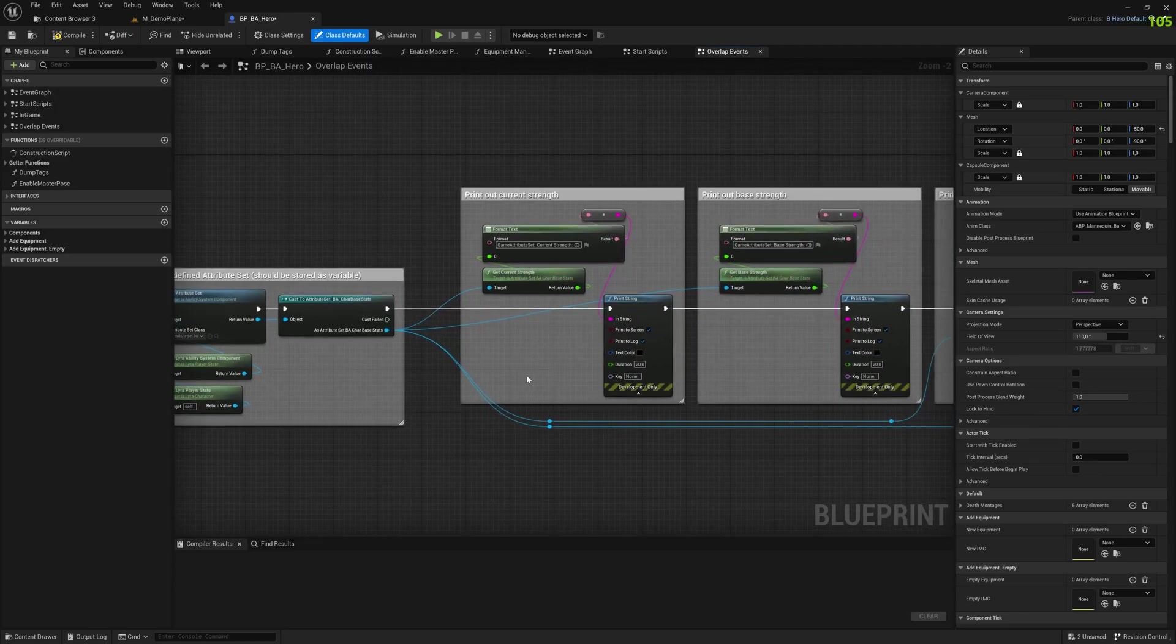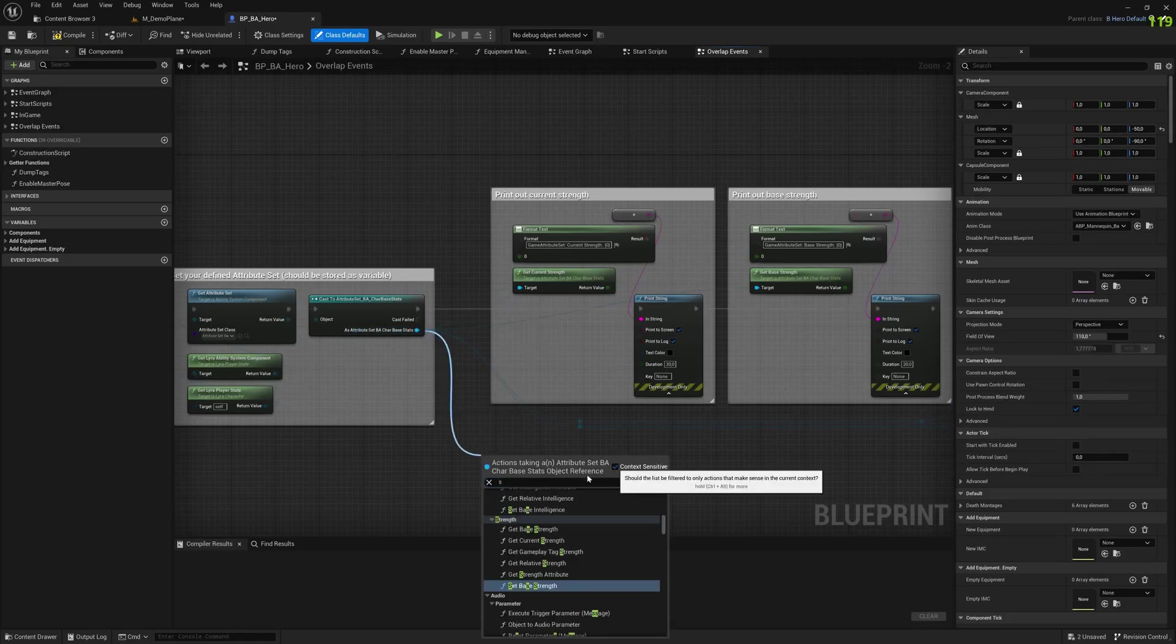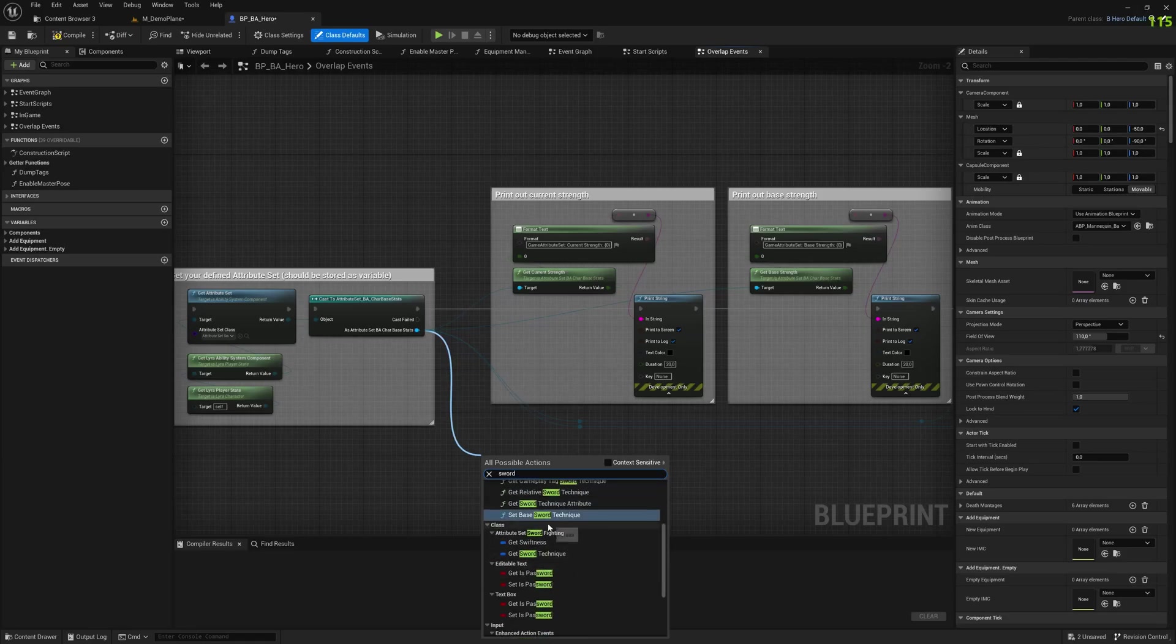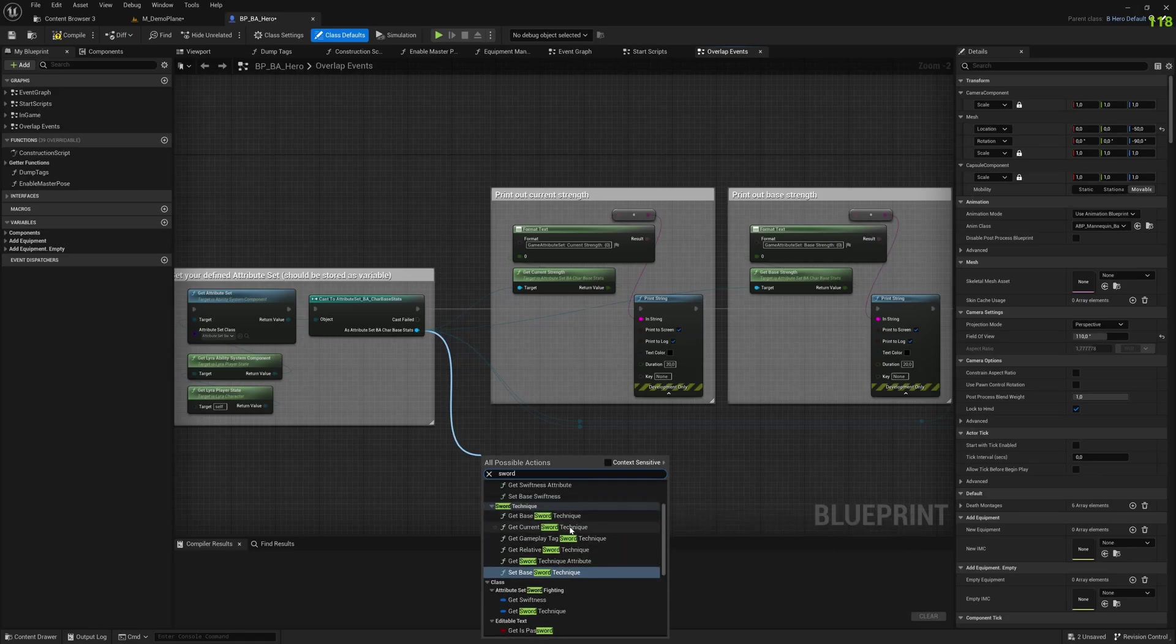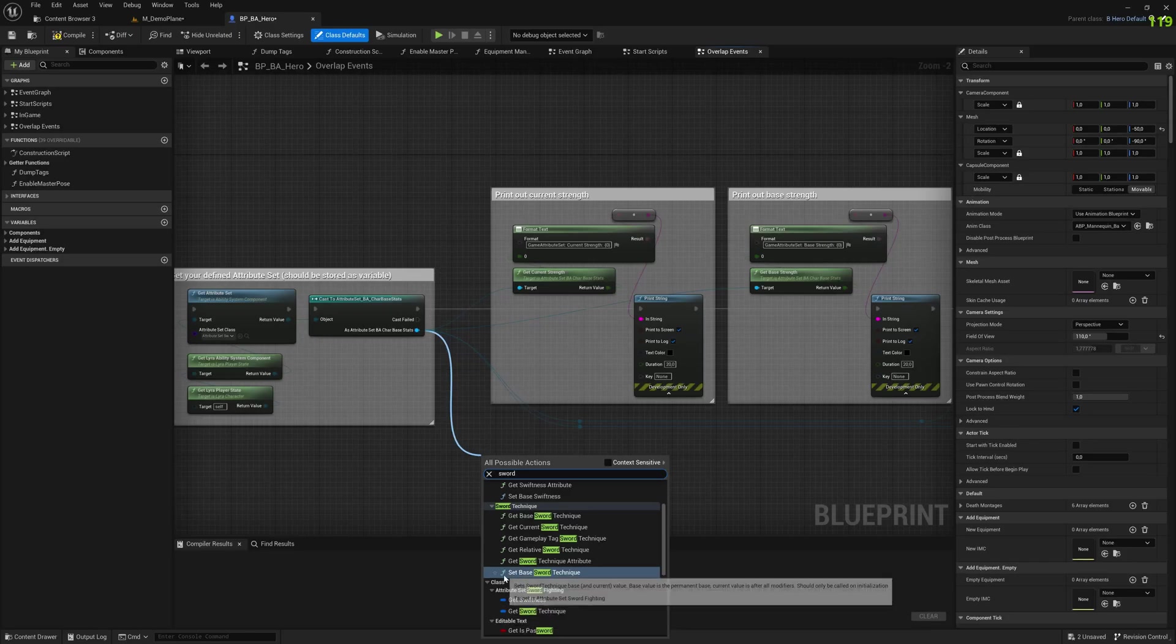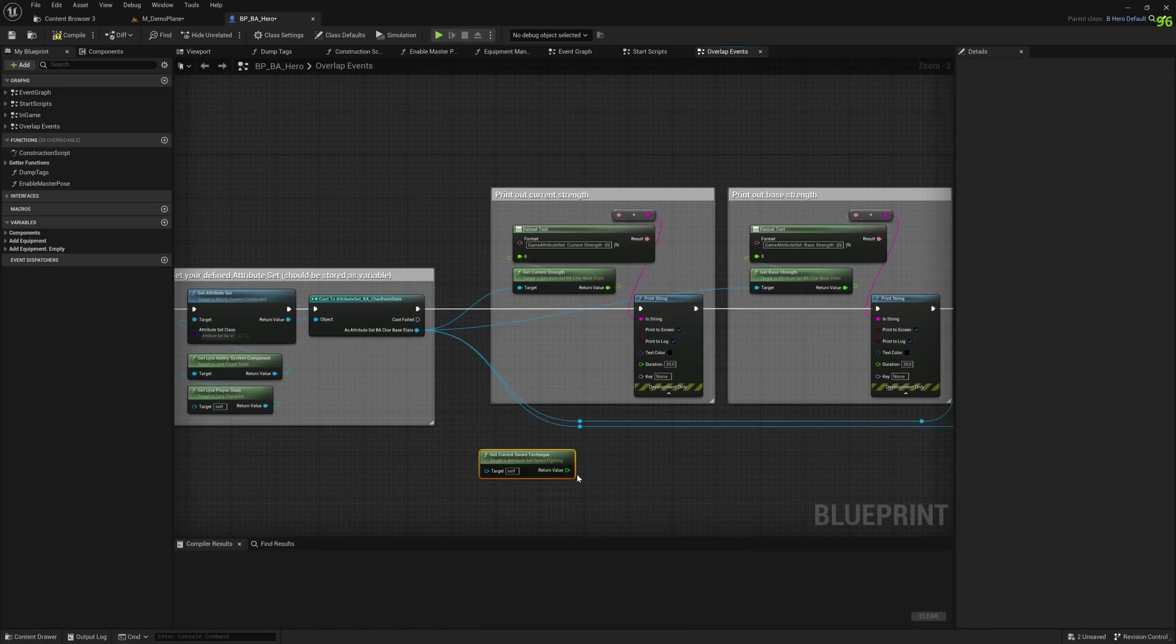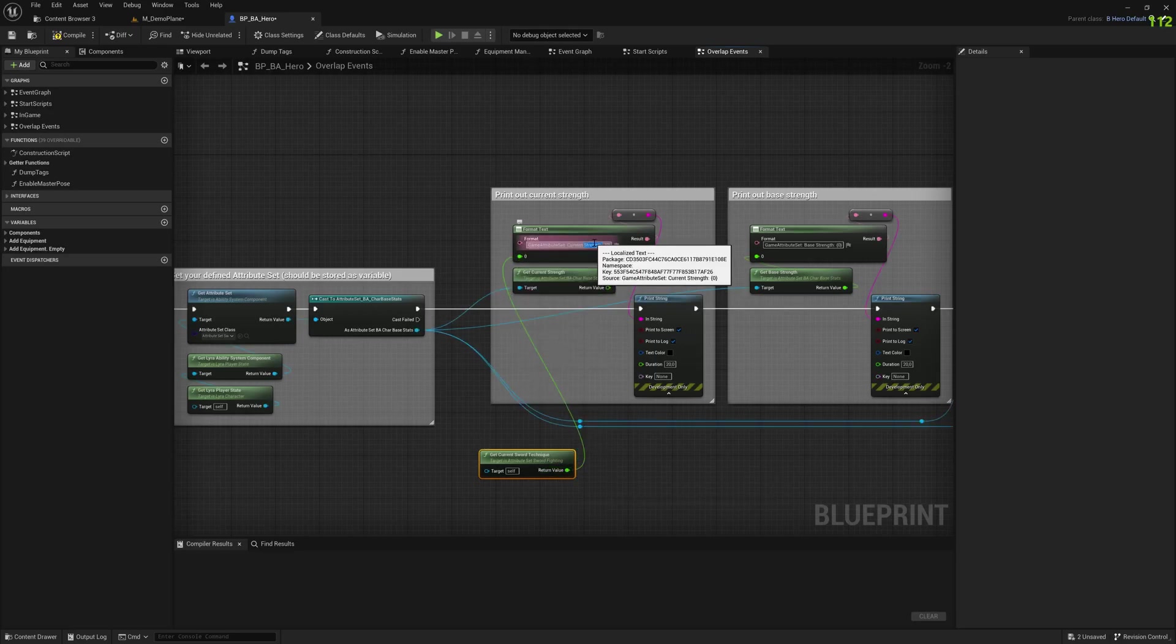Now we don't want to get strength anymore because the new attribute set has different attributes, like our swiftness and our sword technique. Here, if I filter by sword, you see all the functions are available: getting the base, the current, the tag, the relative, and also the whole attribute. But I can also set the base sword technique, so the base value for it. That's not something I would normally do manually. It's still available here being server-based, but it would be better to serve that or define that in a data table. That's exactly what we'll do in the next tutorial, how to use that. I just rewire here to report on the current sword technique.